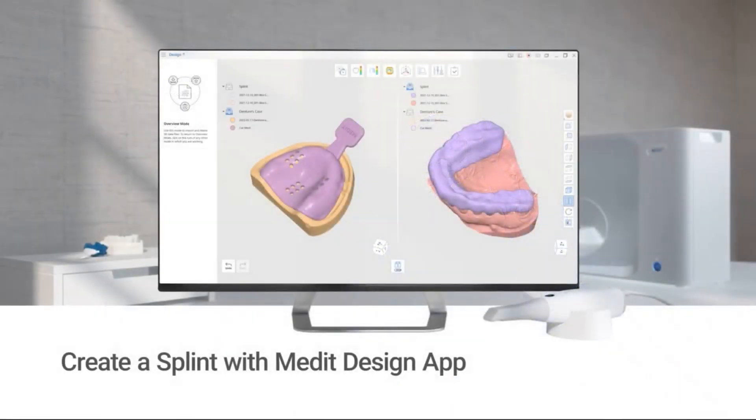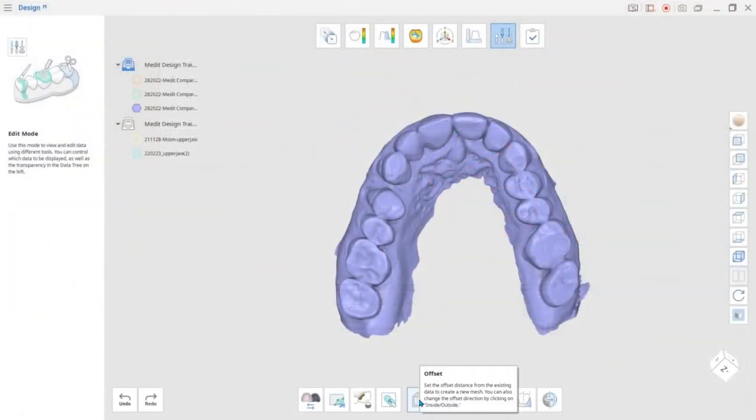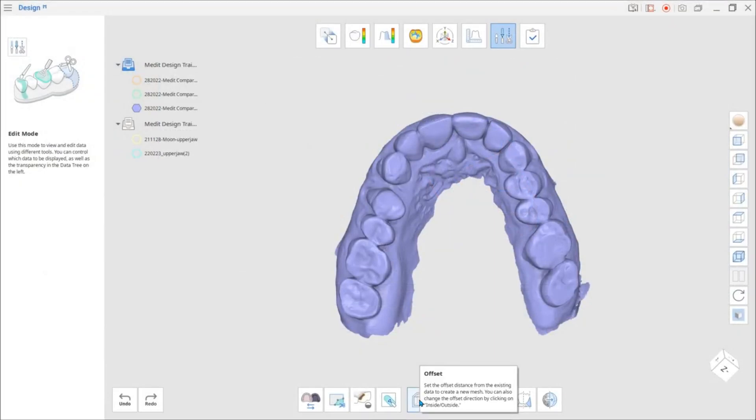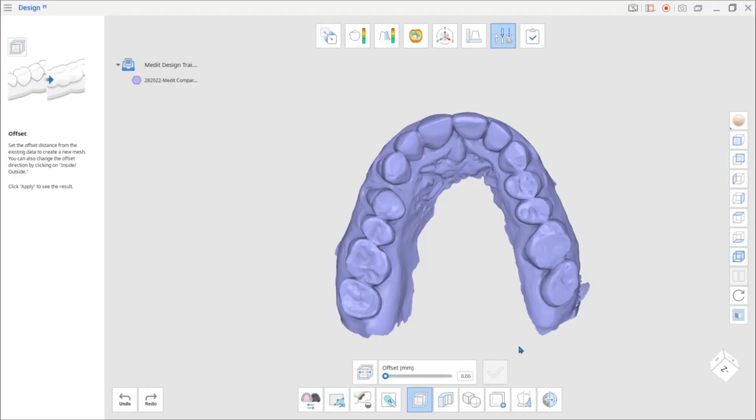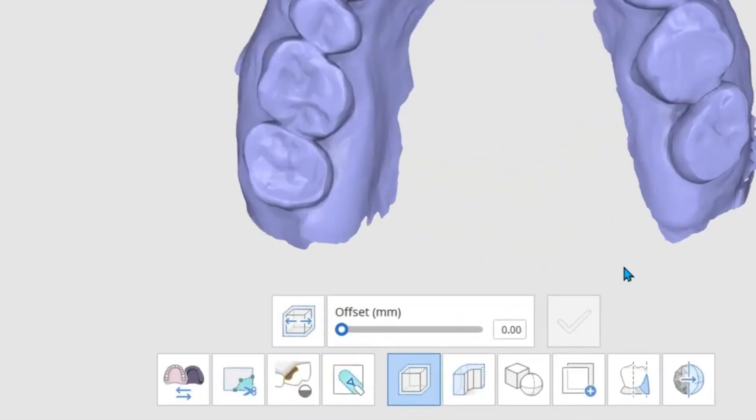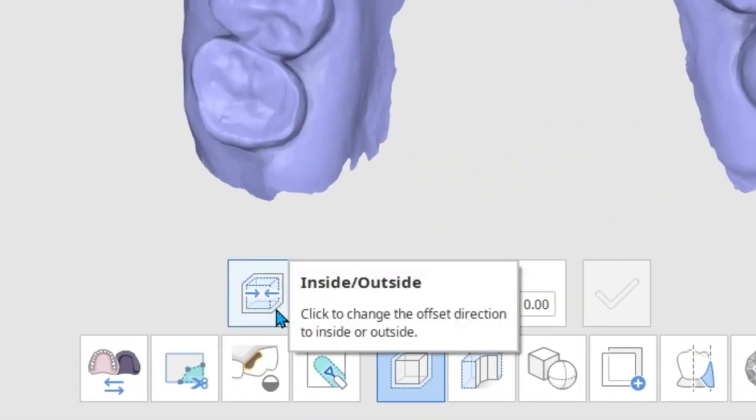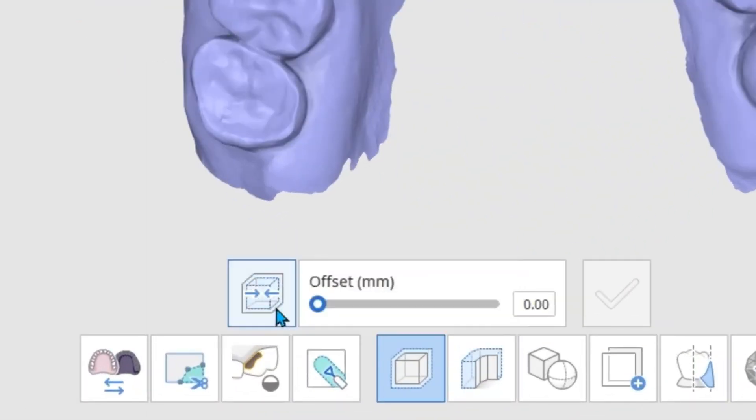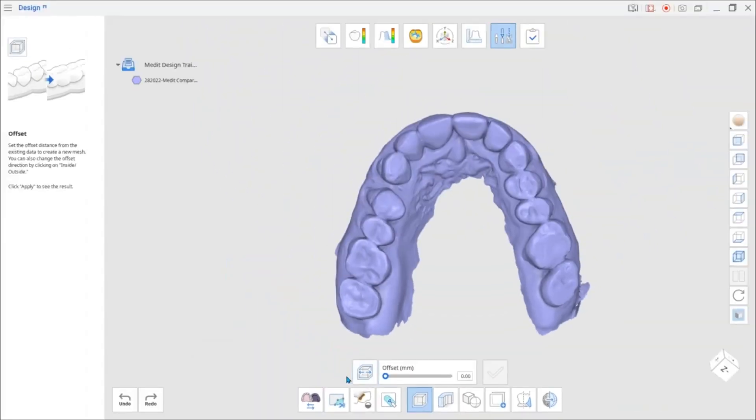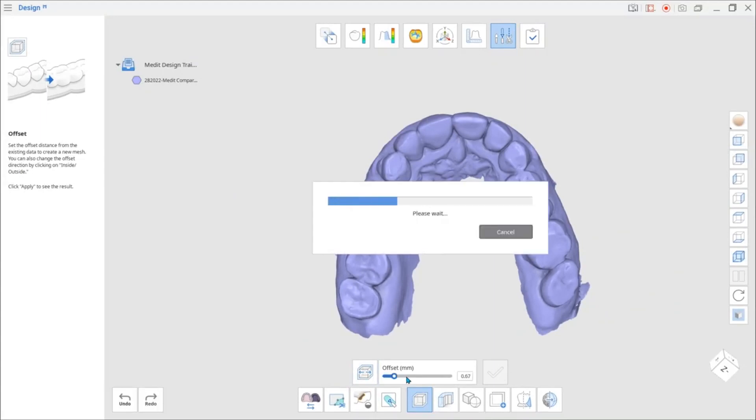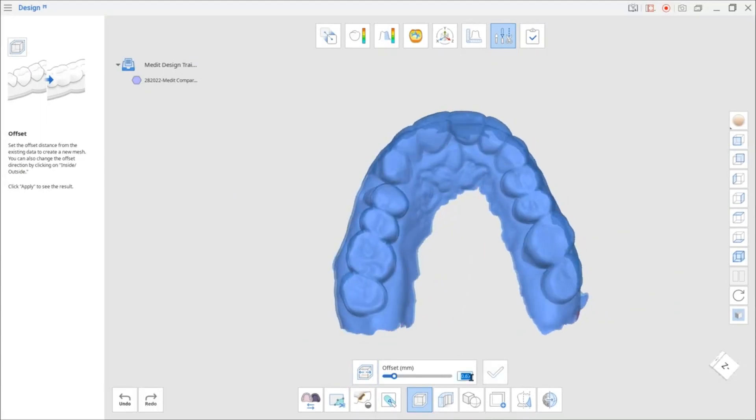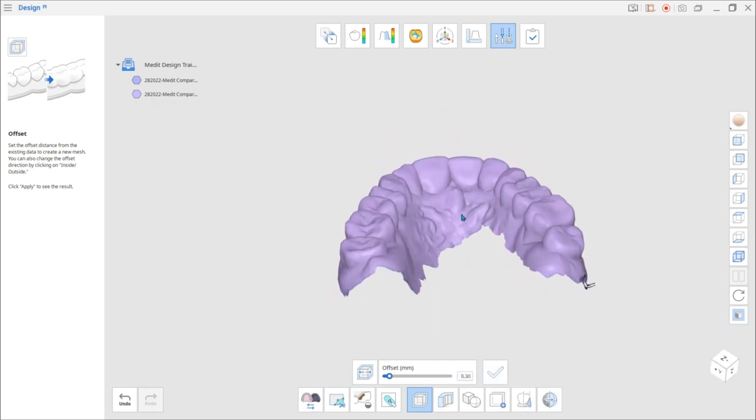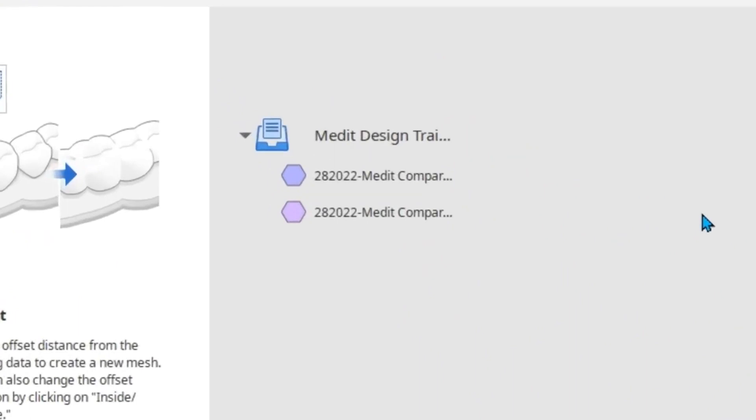One of the new features is the Offset that allows you to create an offset. You can change offset direction to either inside or outside. To do this, click on the inside-outside icon next to the slider. New data will appear in the data tree.